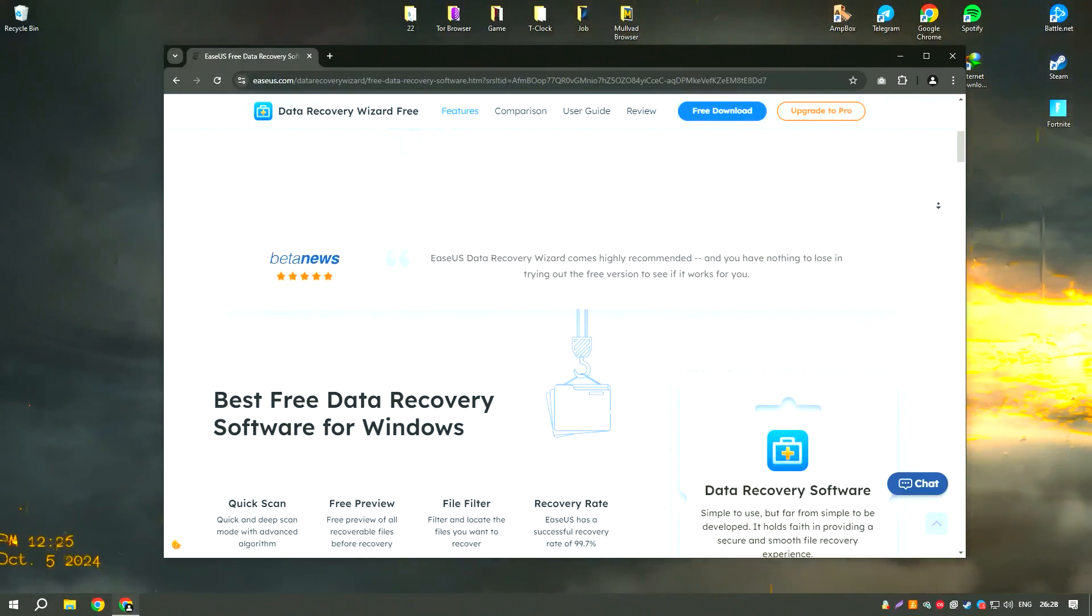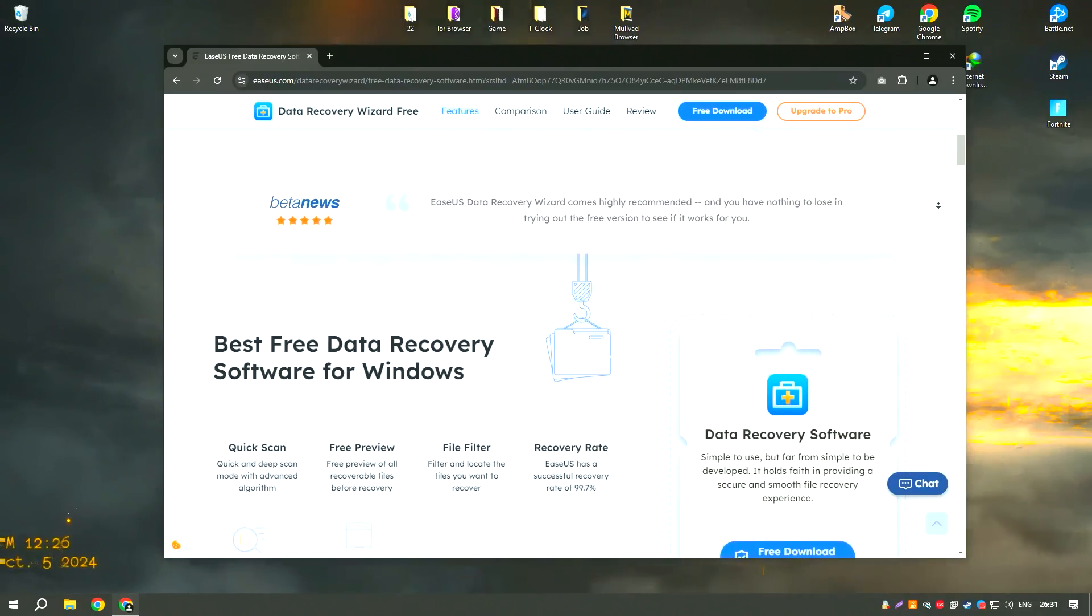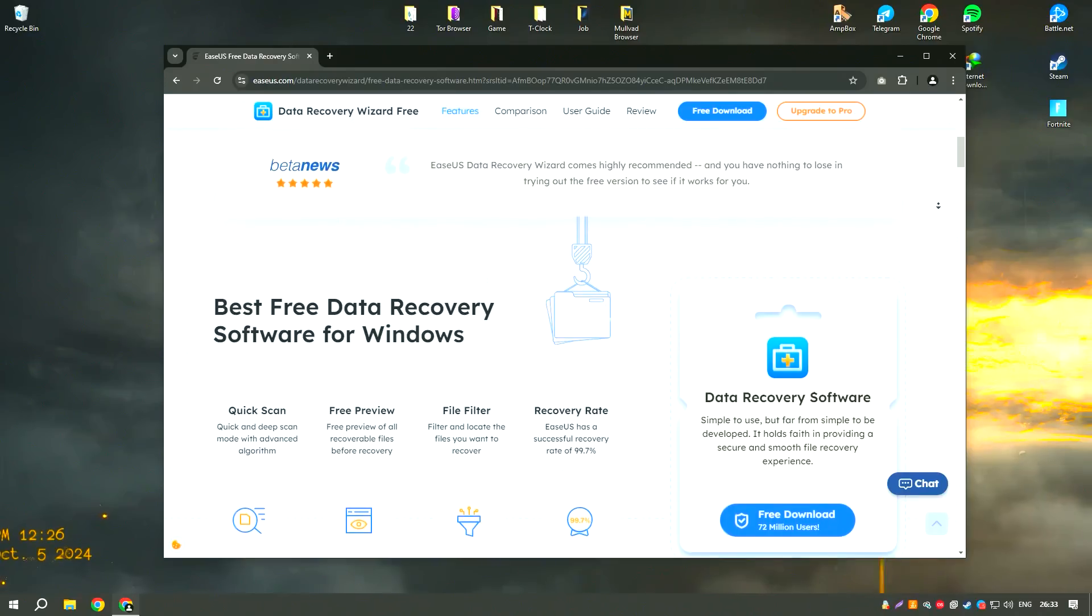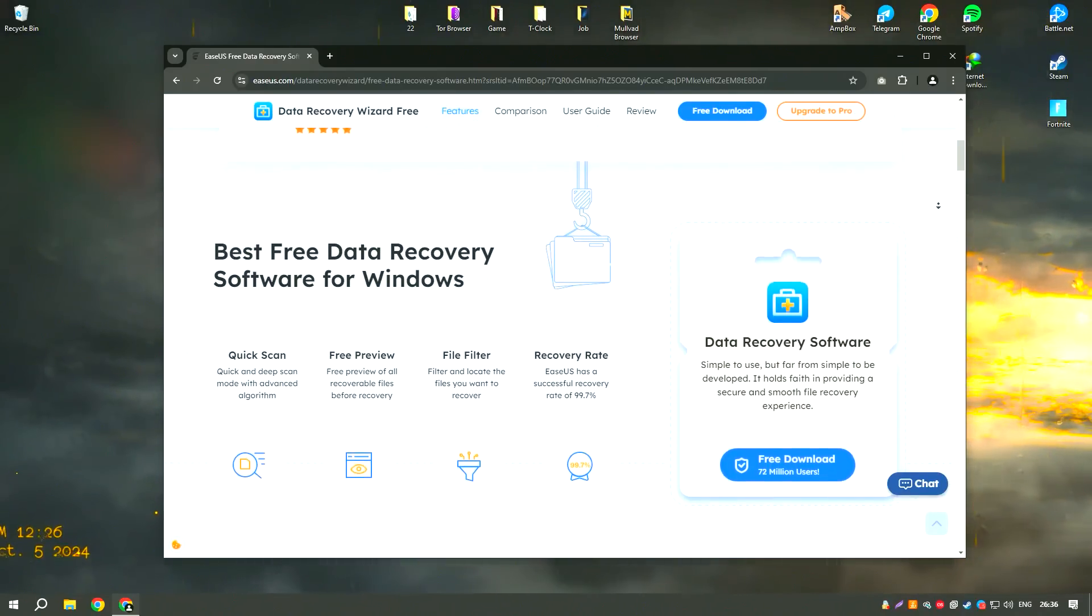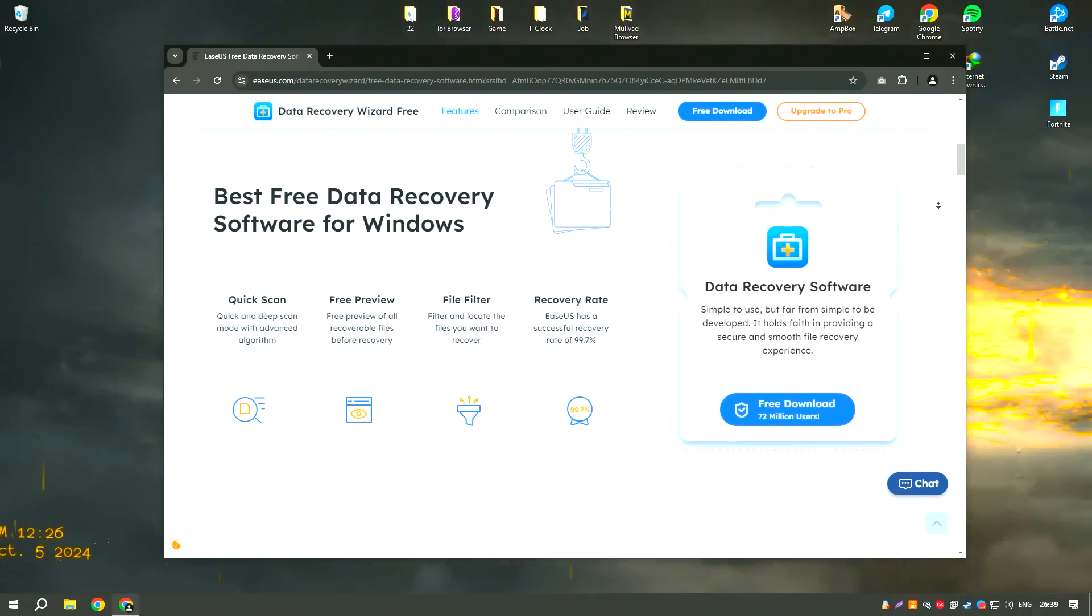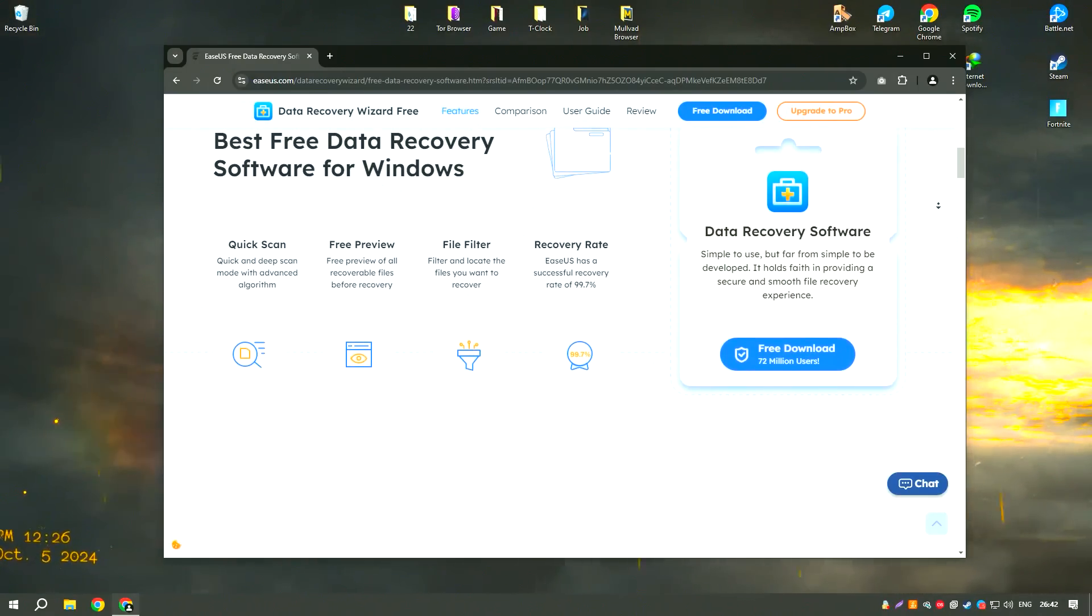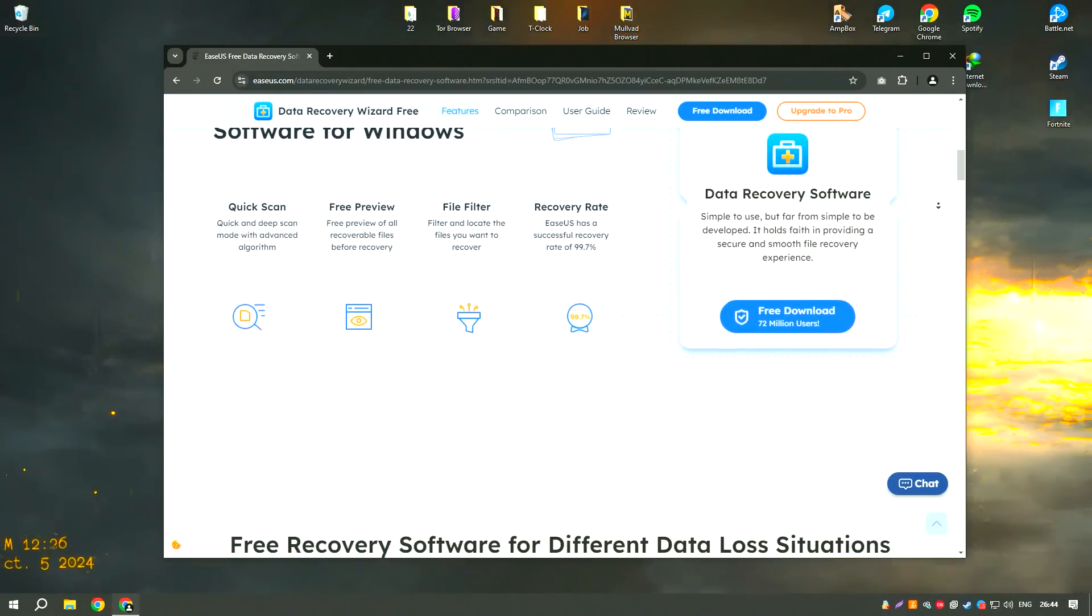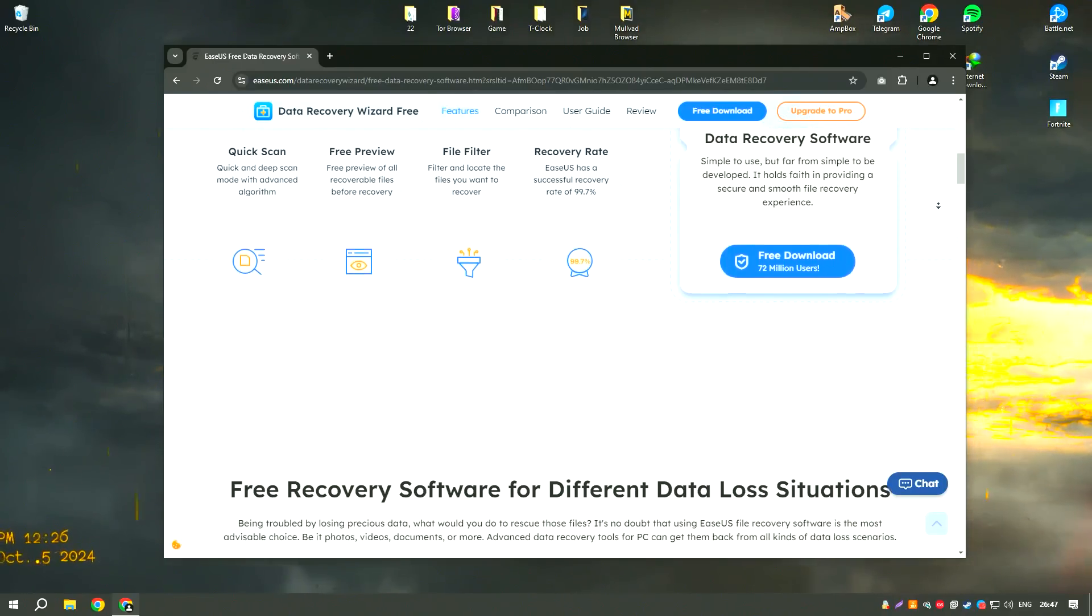Its user-friendly interface and intuitive design make it accessible to users of all skill levels, allowing them to quickly and easily recover their data. The software supports a wide range of file types, including documents, photos, videos, emails, and more, ensuring that users can recover nearly any type of data they might have lost.